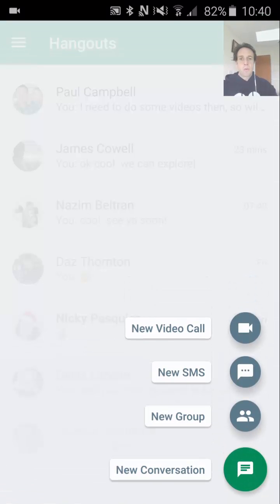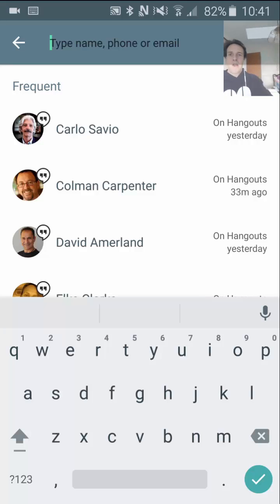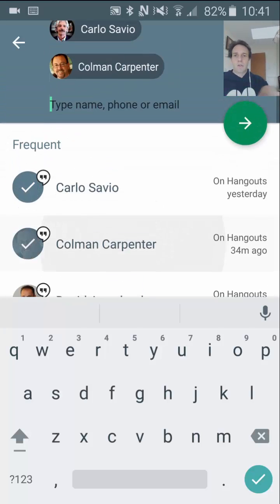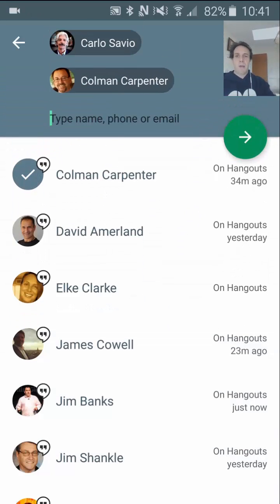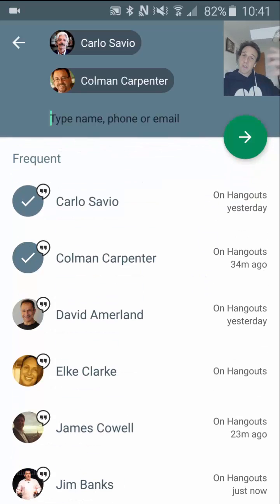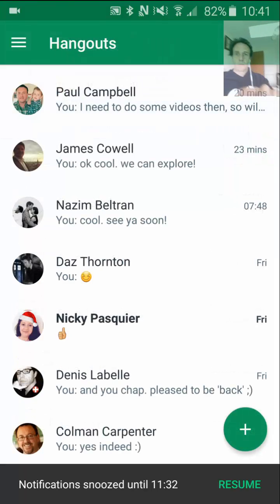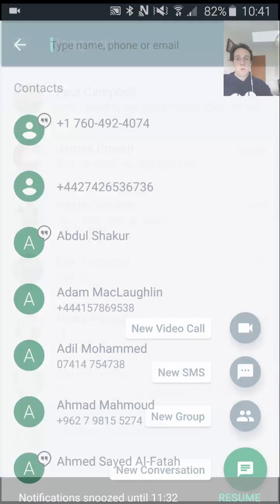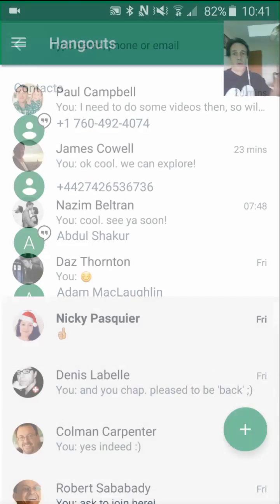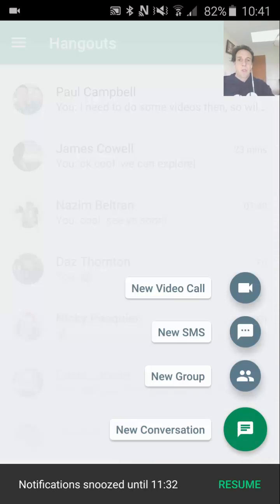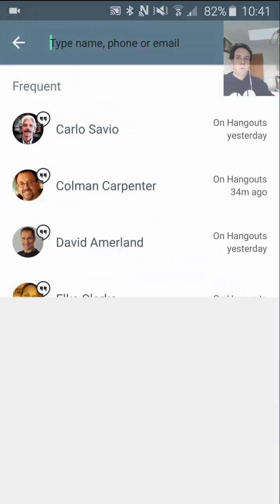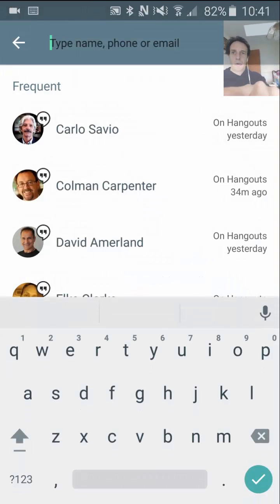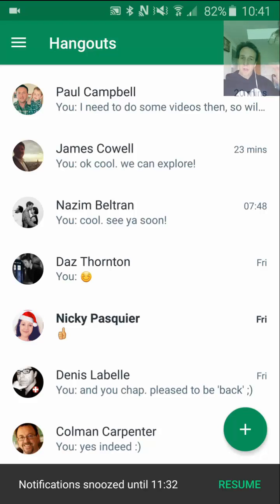If I go to New Group, I could choose, for instance, Carlo, Goldman, and David Amland and so on, and that would start a group conversation as soon as I click the green arrow. I could also choose to send an SMS to a person via the Google Hangouts app, or I could start a new video call — clicking that would automatically start the video call. So that's how you initiate something.